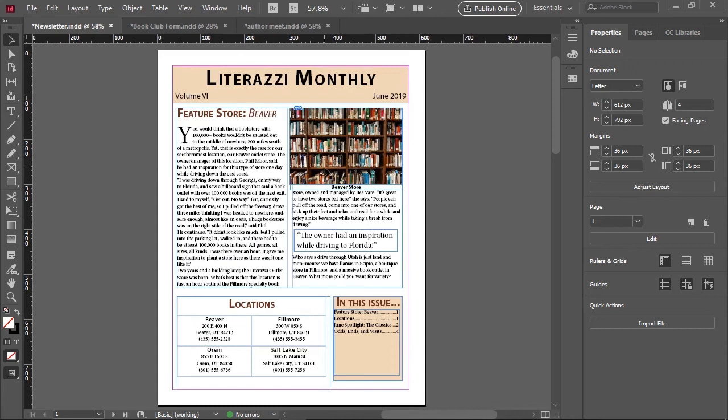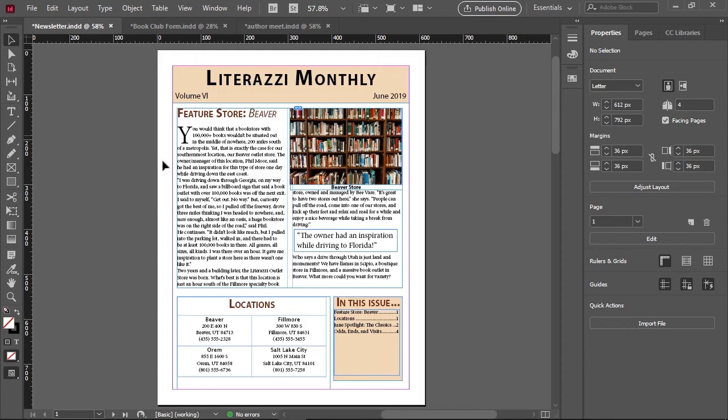A gutter is the distance between the left edge and the left margin. This area is left alone so that a page can be bound as part of a book. Margins are the spaces around the edge of a page.